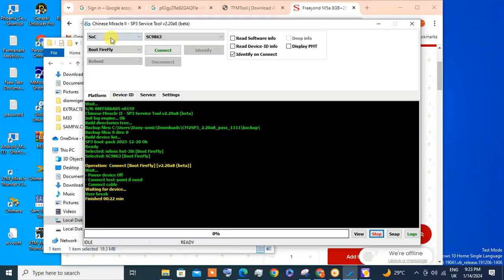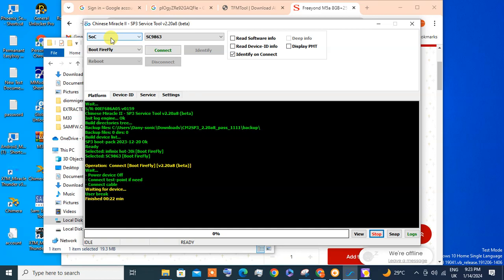Hey friends, today I'm going to show you how to reset the Infinix Smart 7 which is S6517 password and FRP.